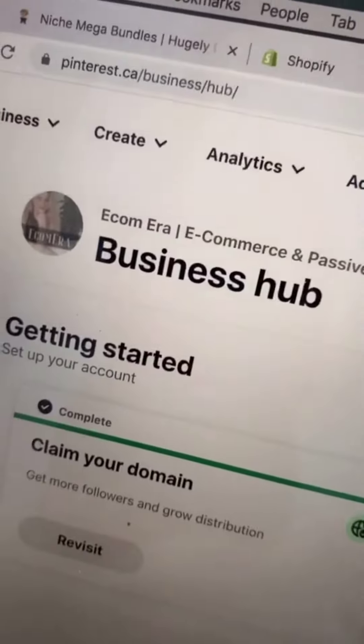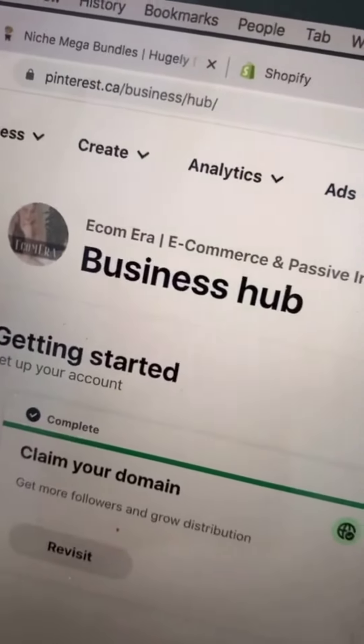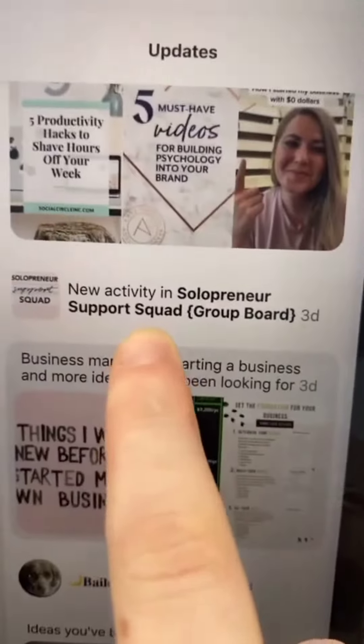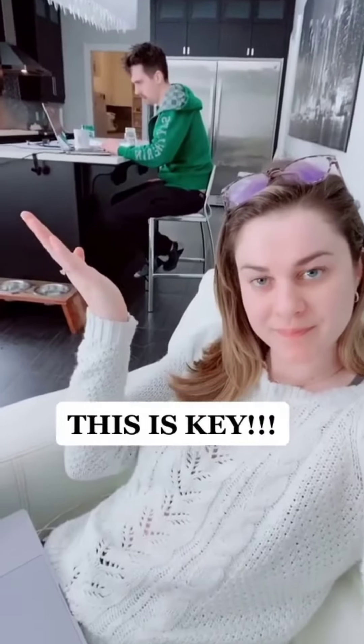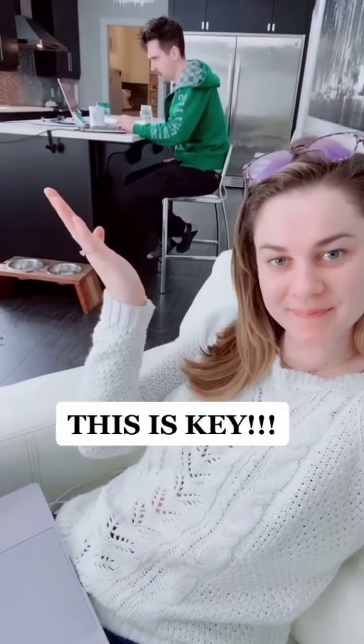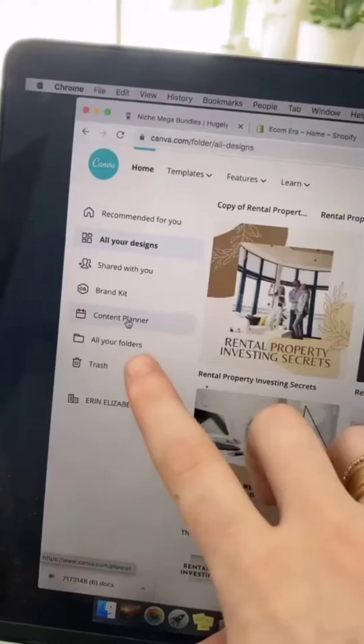Log into Pinterest. Find boards that are relevant to your niche and email the owner and ask if you can join. My assistant does this part.